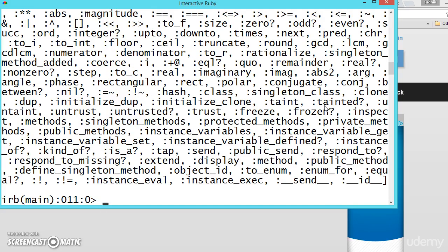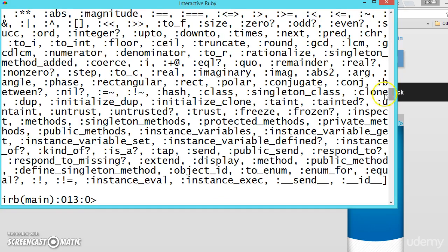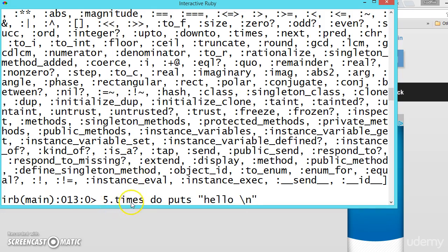Instead of writing `a.methods`, we can also call `.methods` directly on any value, like `55.methods` or `5.methods` — these are all the methods available for an integer. Even the integer value `5` is an object. That's why, if you remember, we have written `5.times do puts 'hello'` — `times` is a method on the integer object.